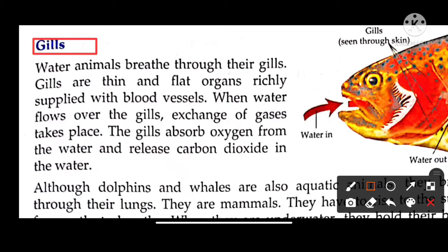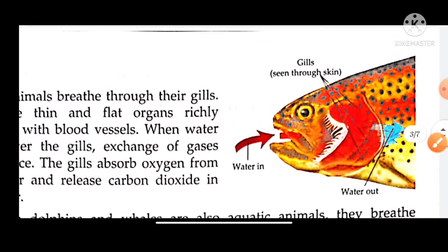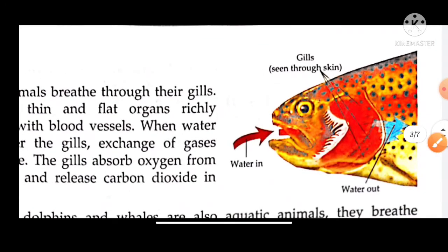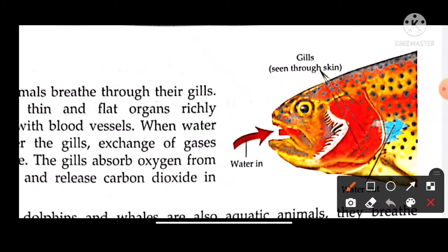The gills are small pores. Let's briefly look at the diagram of gills. Here is the diagram of gills. This is a fish. This is a slit type. This is a gill.